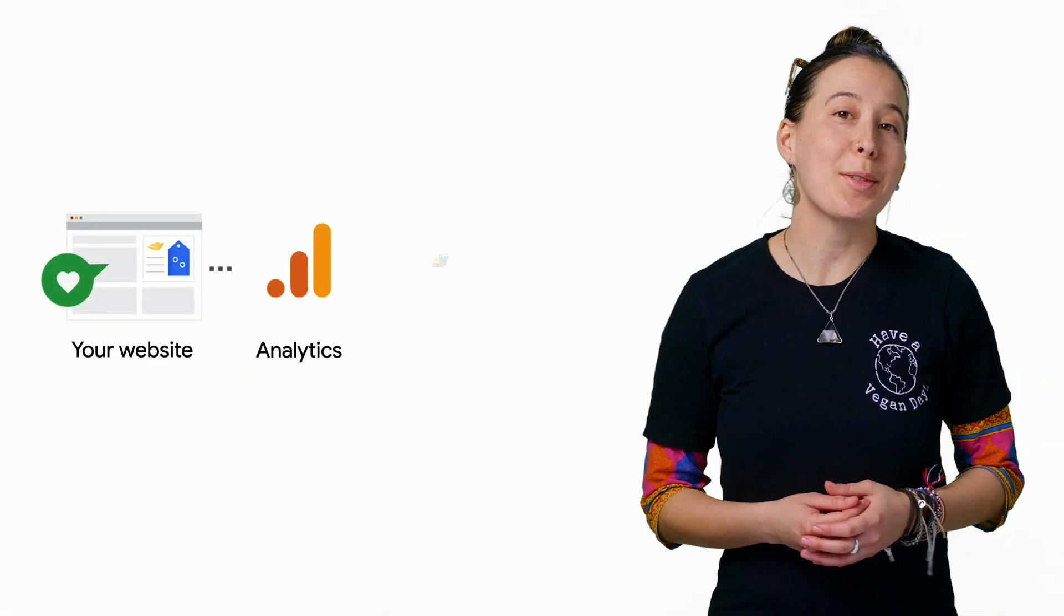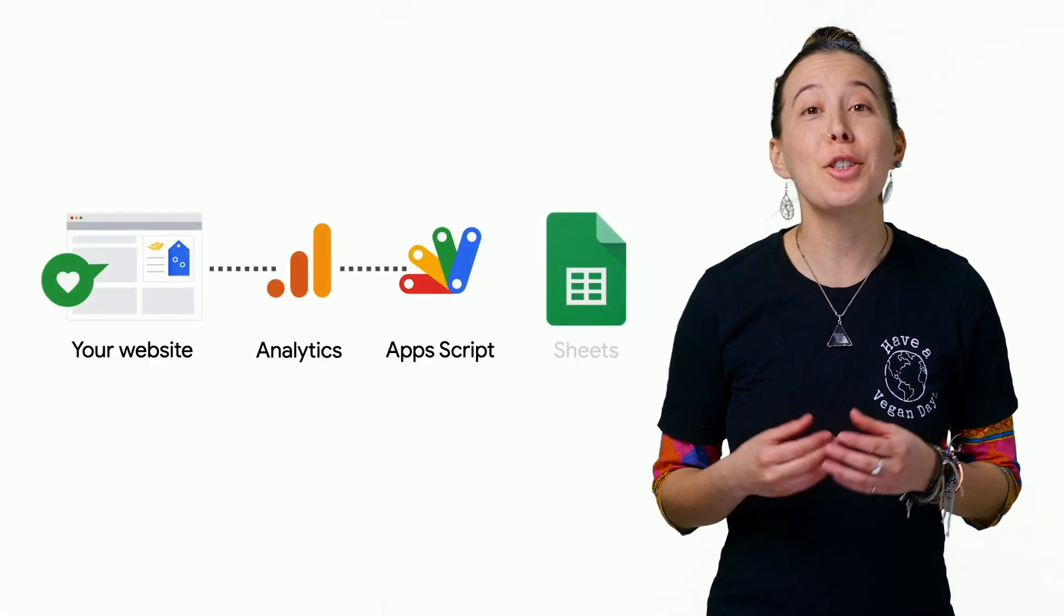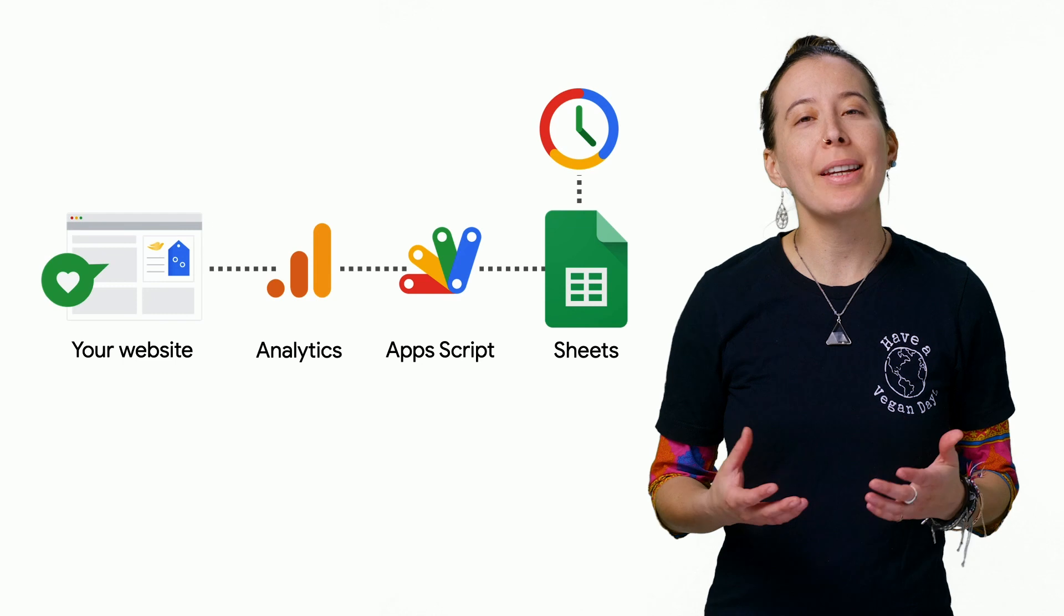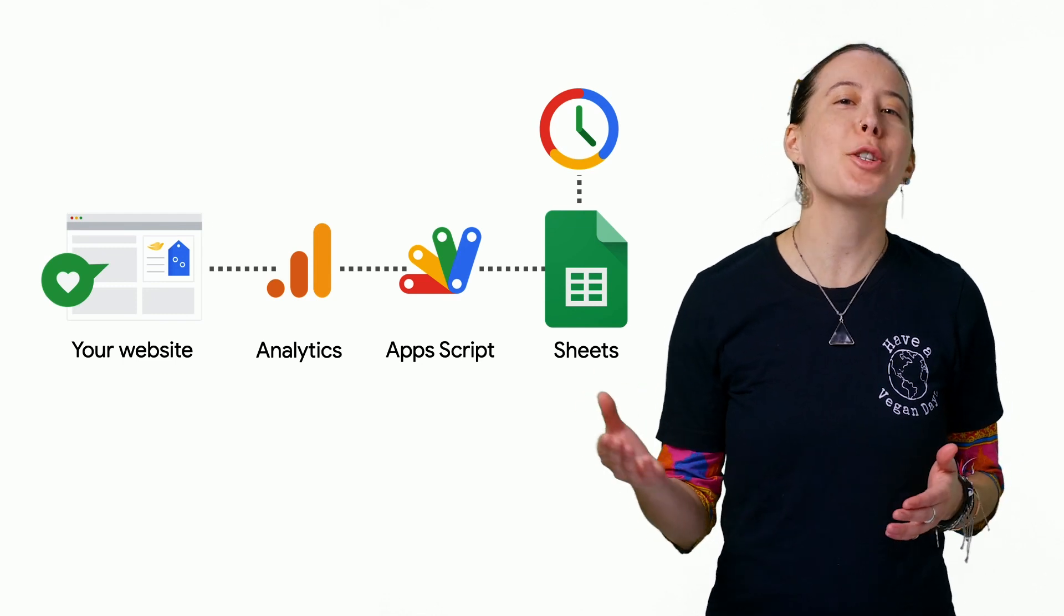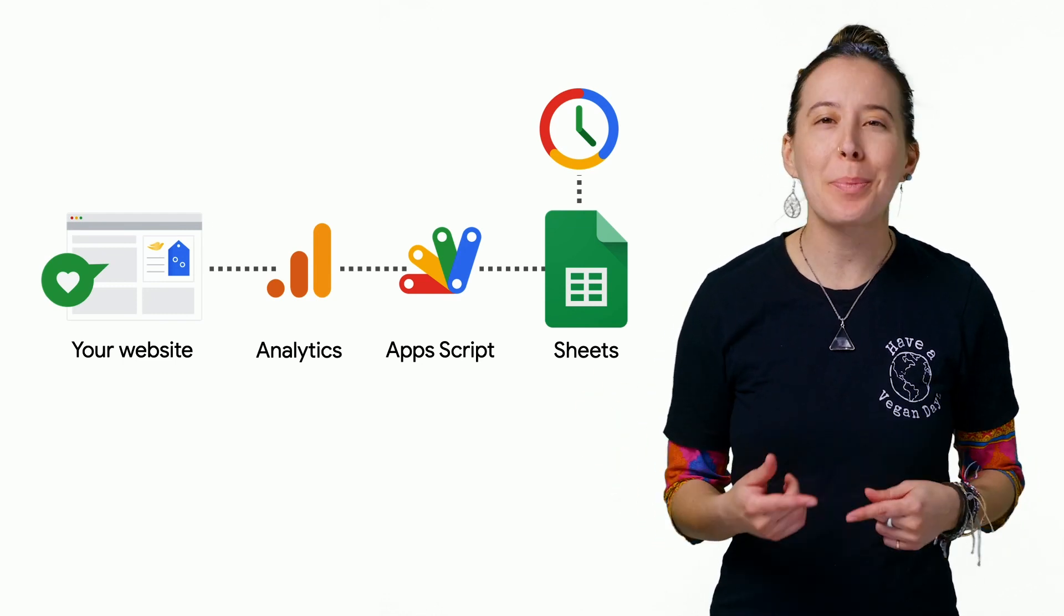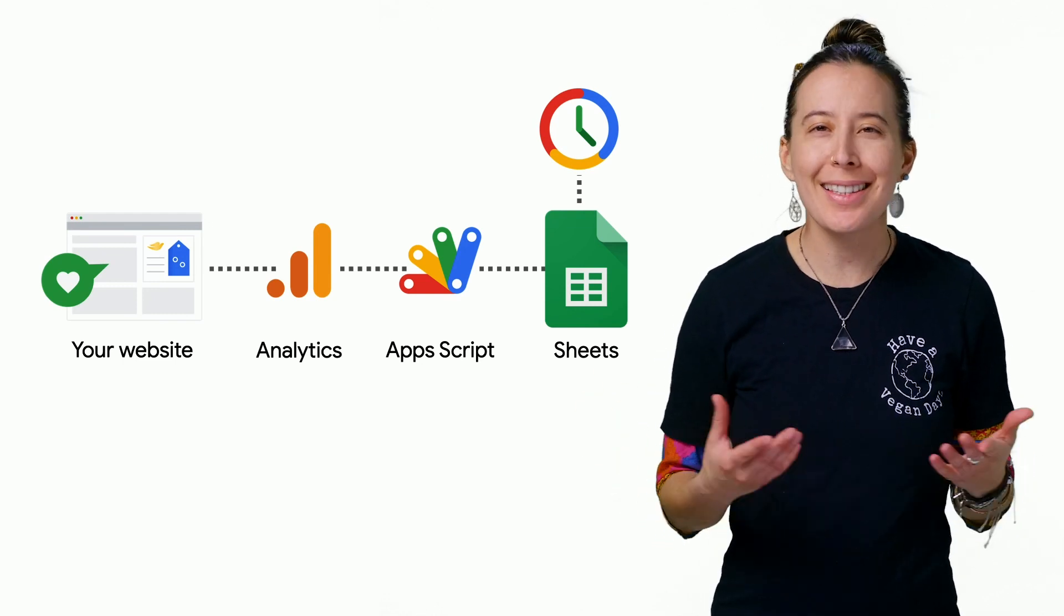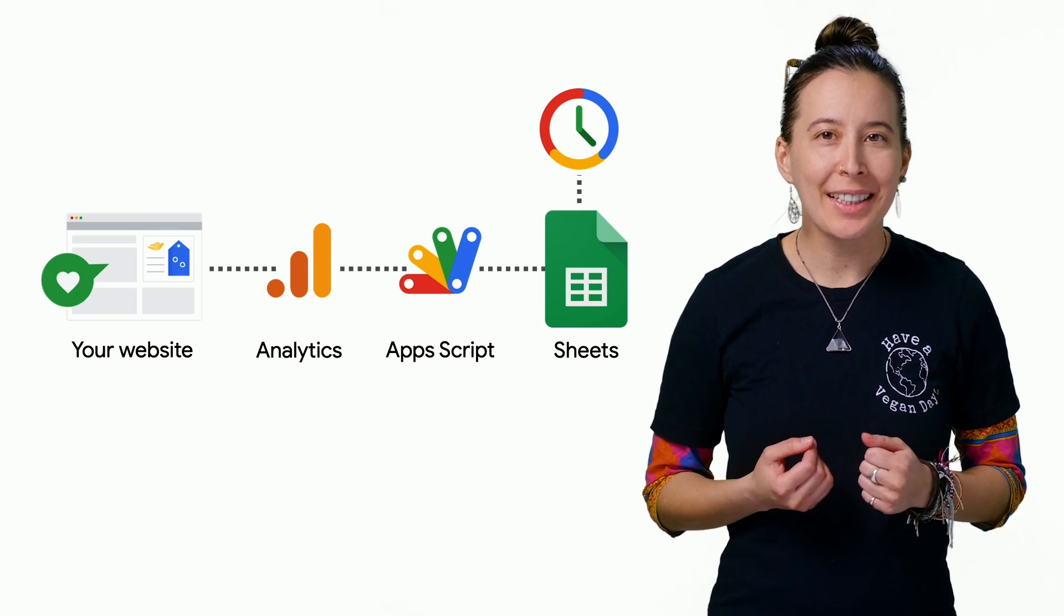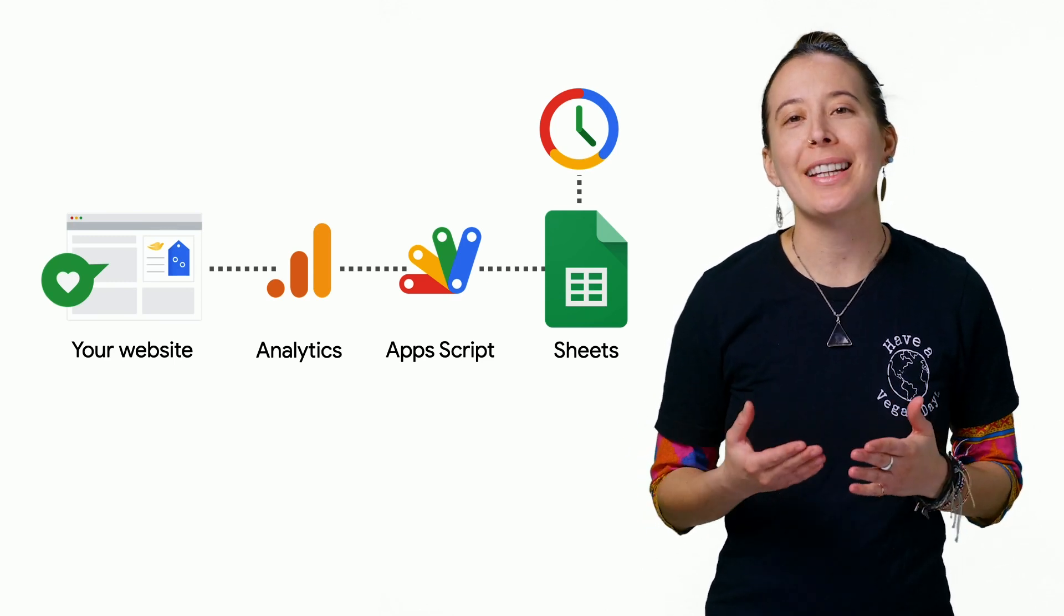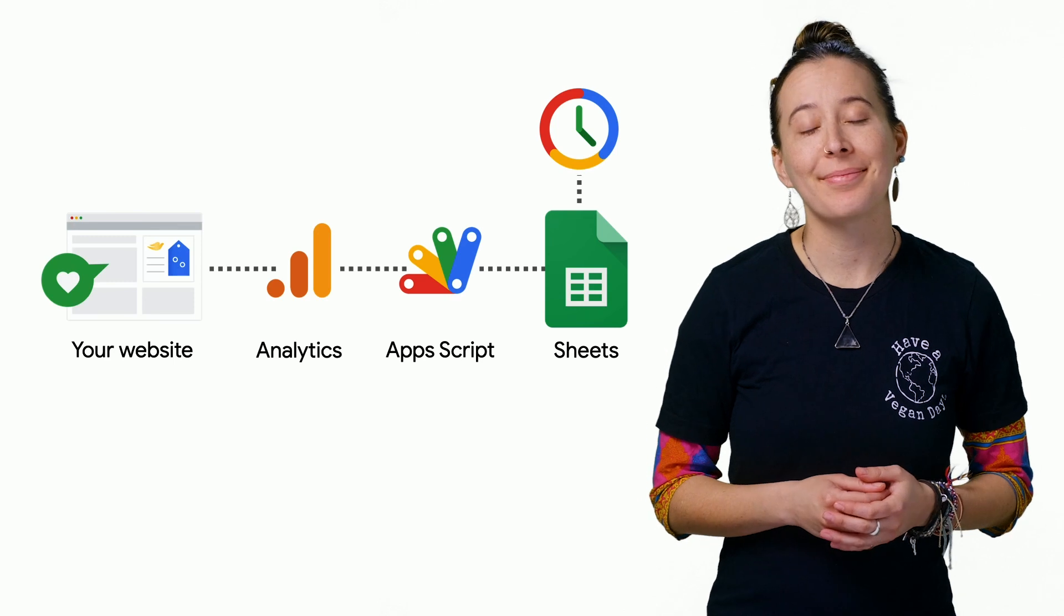If you help manage websites for your organization and use Google Analytics, you can have data synced directly into a Google spreadsheet on a routine basis, let's say 9 AM every day, by installing the Google Analytics add-on in your spreadsheet.